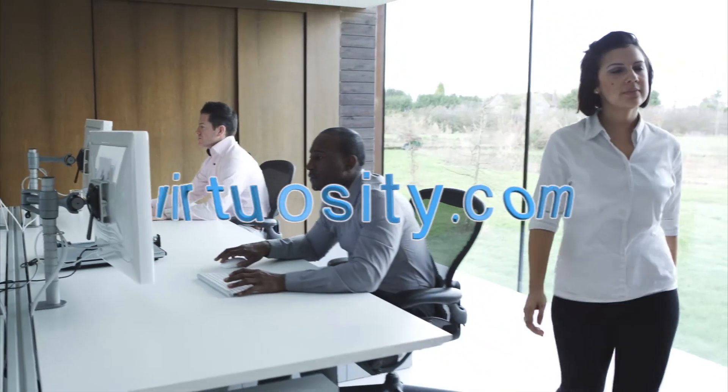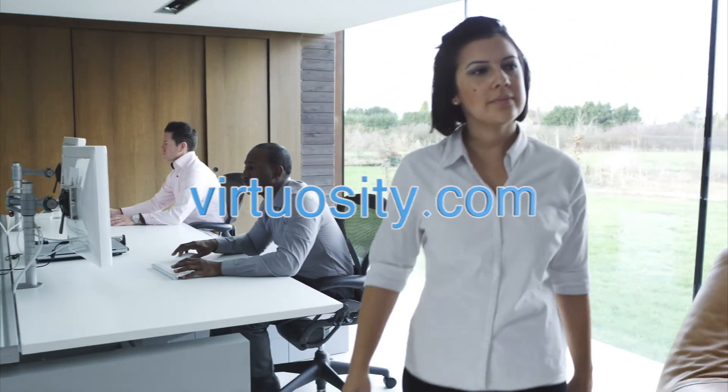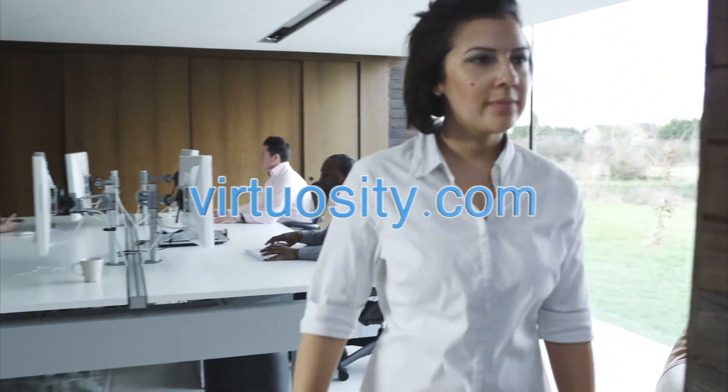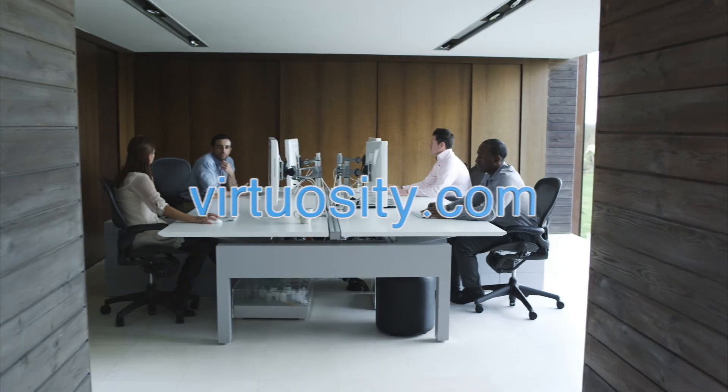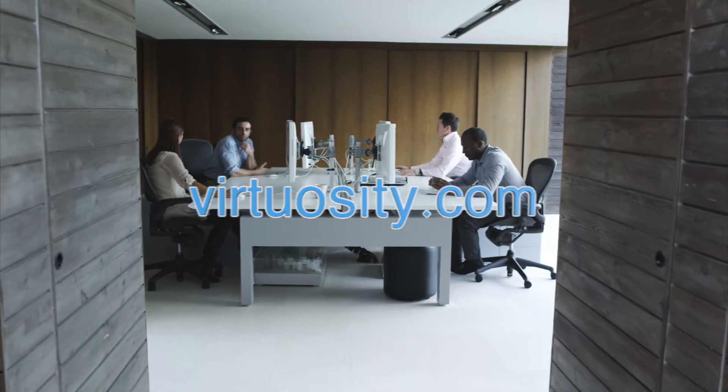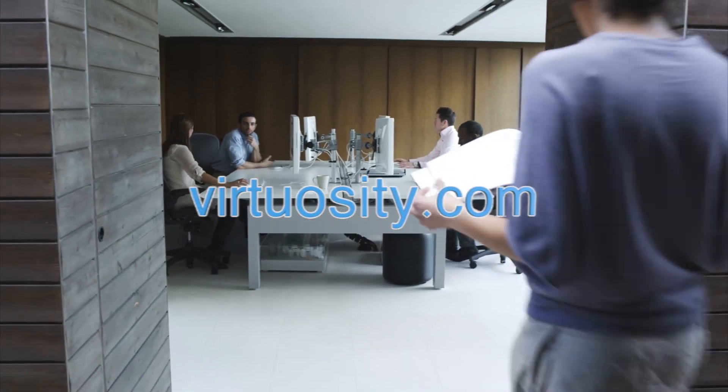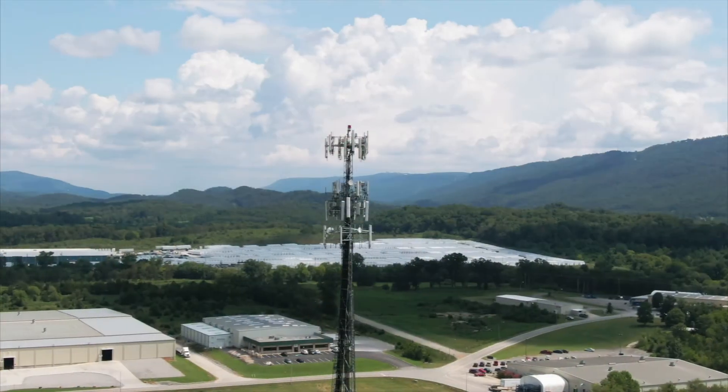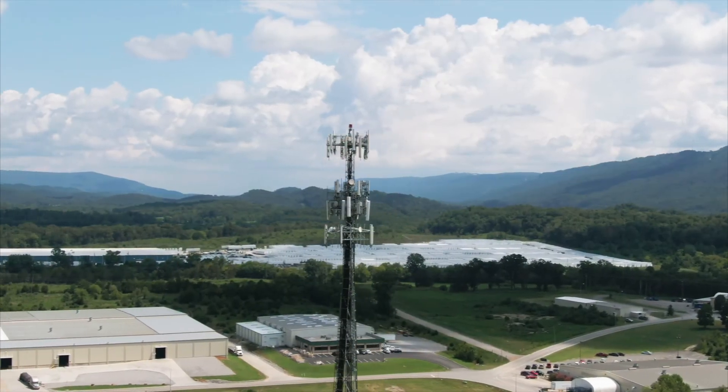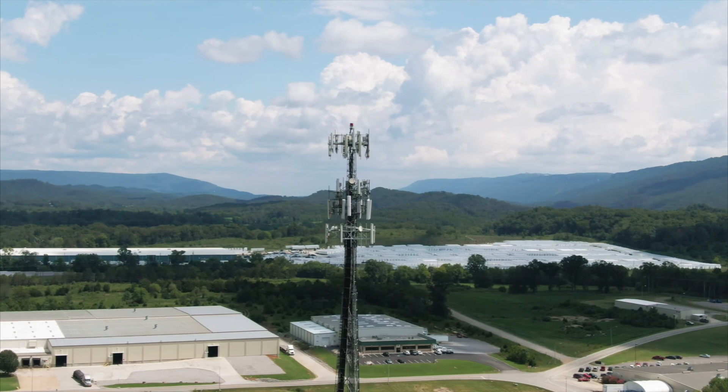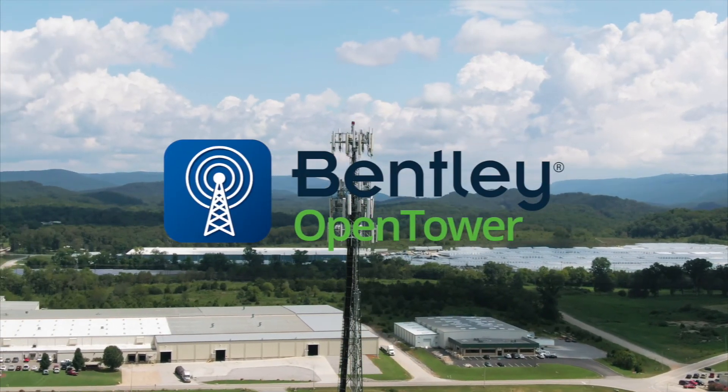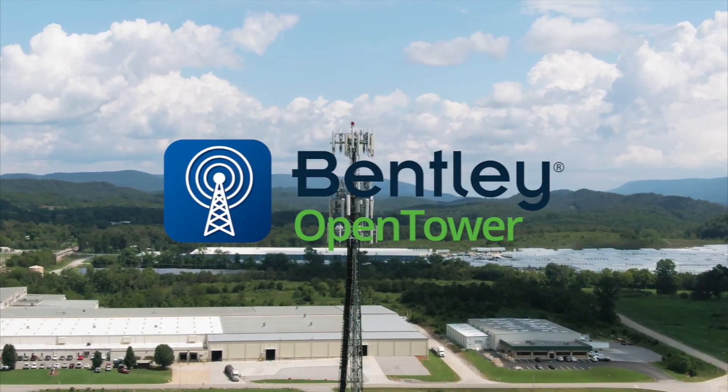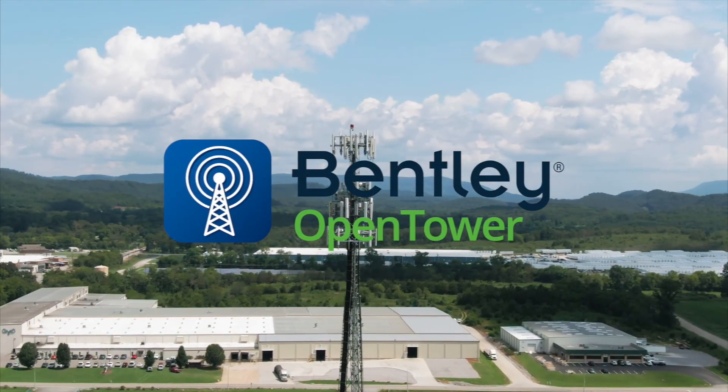Now available directly from virtuosity.com, OpenTower bundled with expert services means you get help when and where you need it. Whether it's support for configuration, report generation, or producing a reality model from scanned images, OpenTower expert services can get you up and running in no time.